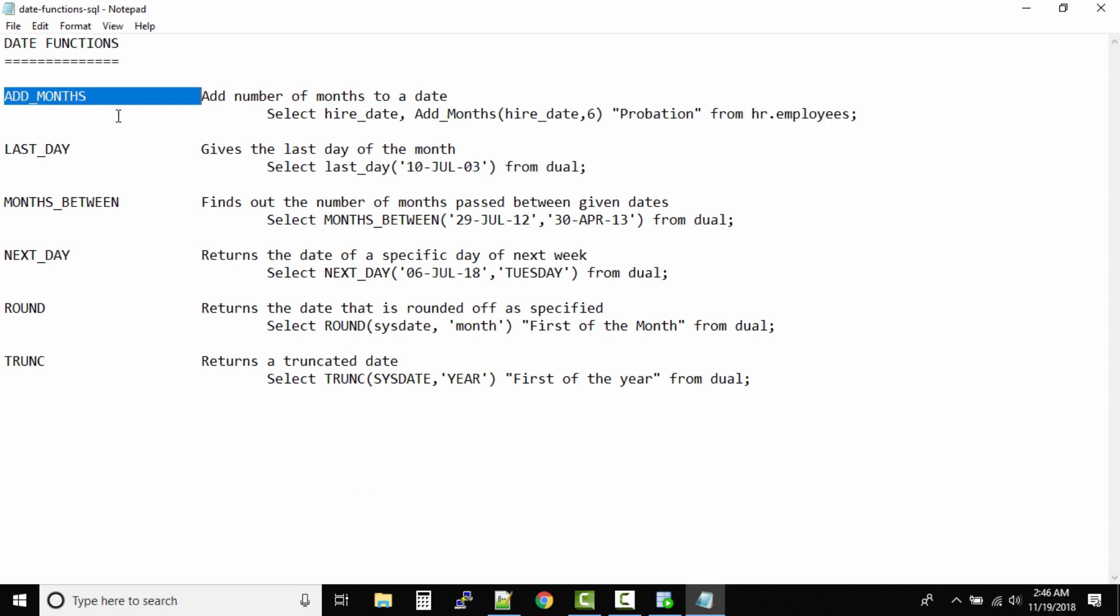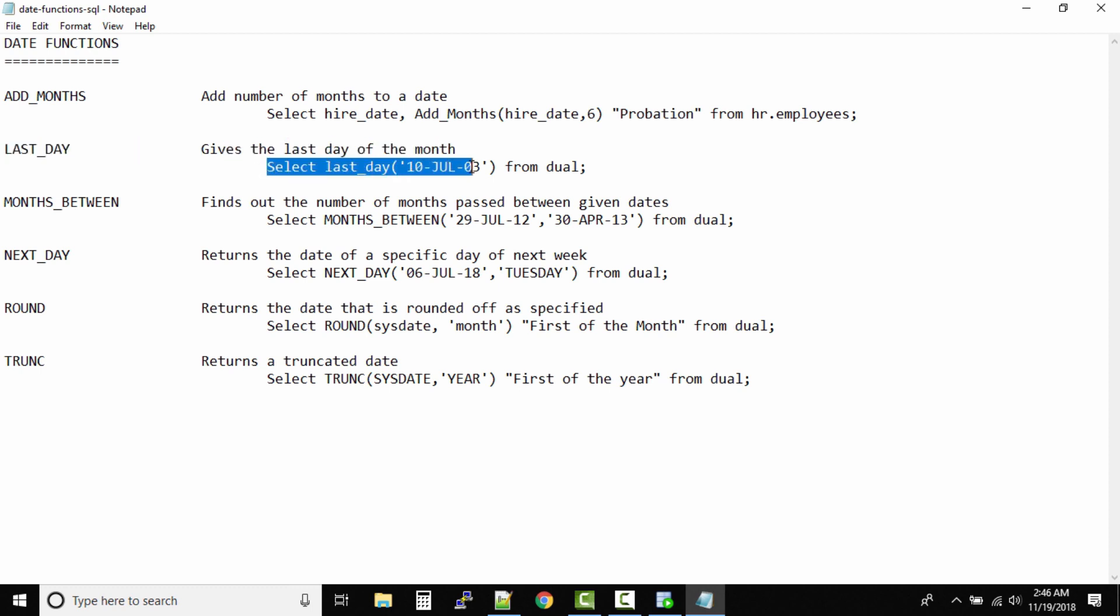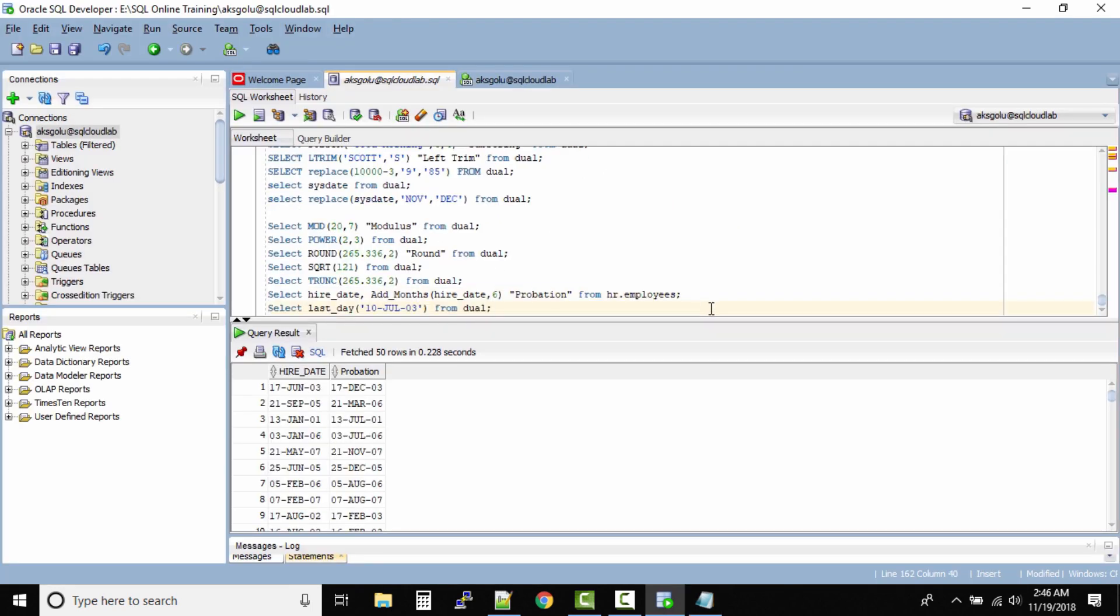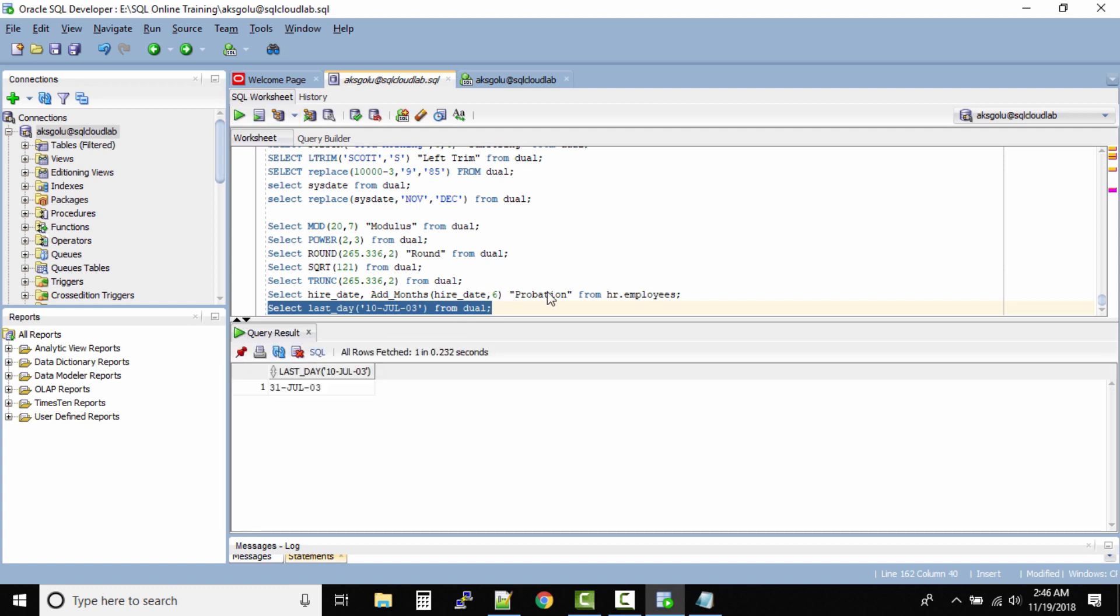The LAST_DAY gives the last day of the month. Select LAST_DAY 10th July 03 from dual. So let's see what's the last day of the month July. Can we see? 31st July 2003, that's the last day of this particular month.